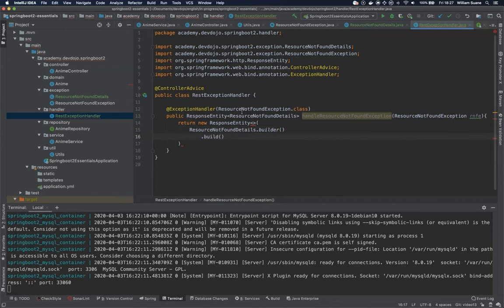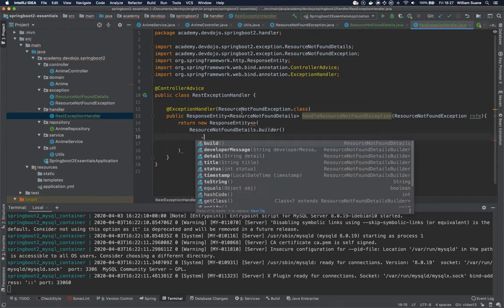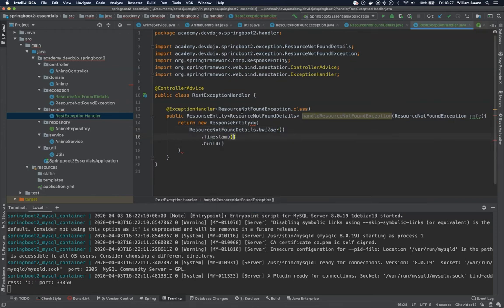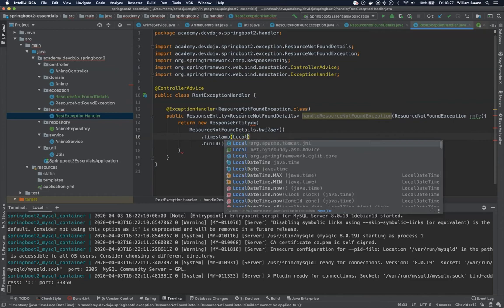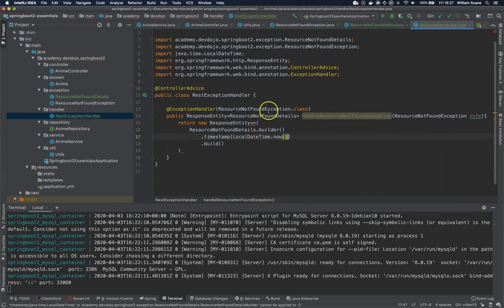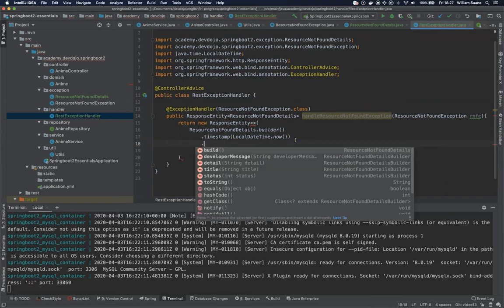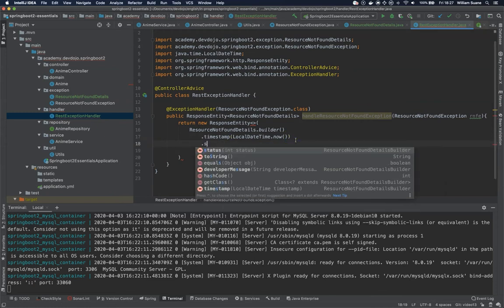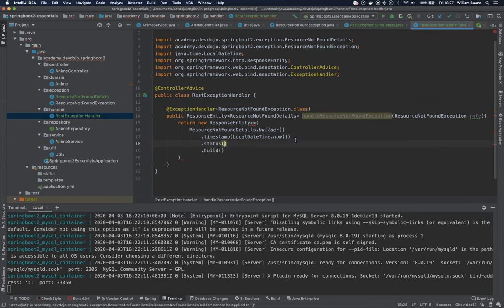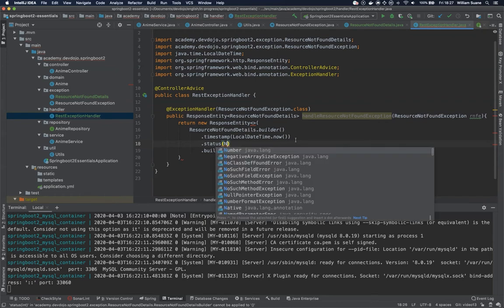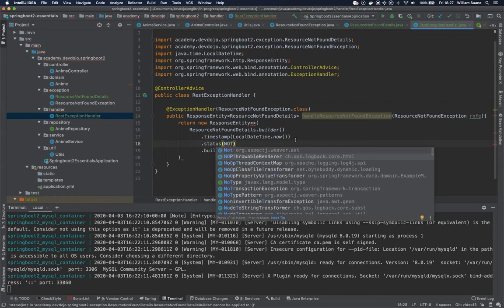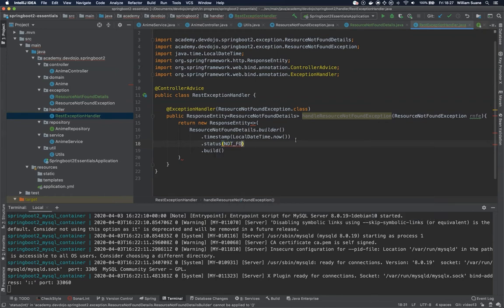And then you just add some stuff. For example, timestamp LocalDateTime.now(), it will get the local date time that we have at the time this exception happened. And then status, well we already know how it works, NOT_FOUND.